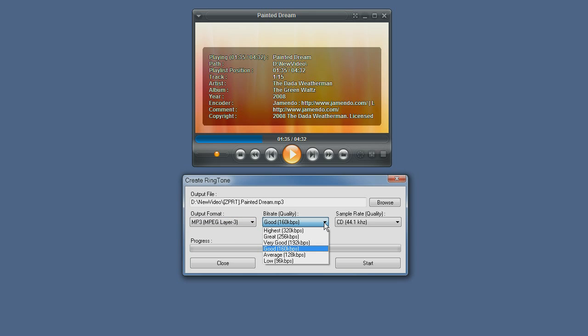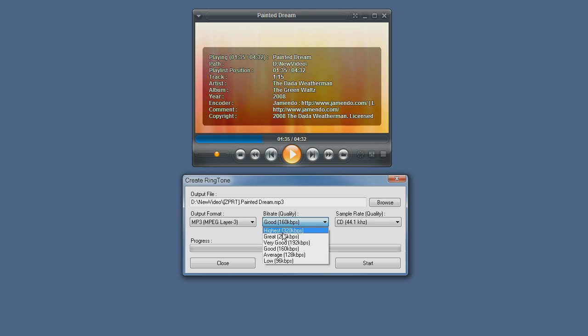Here we can choose the quality. As you can see you can choose from good quality to highest quality which is very very high.